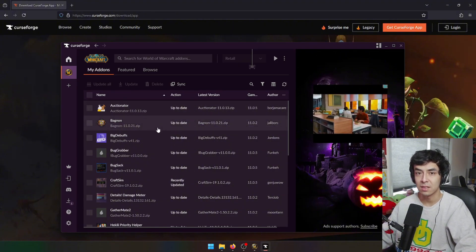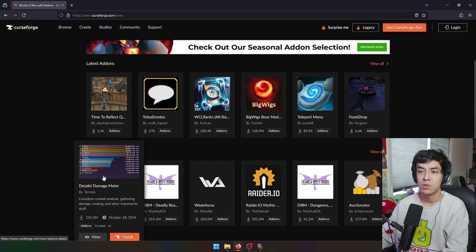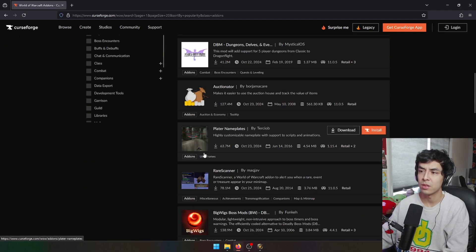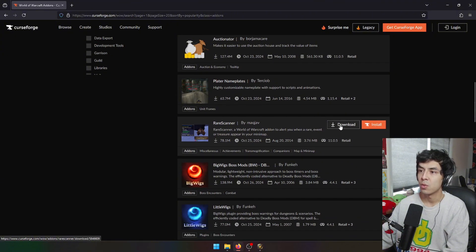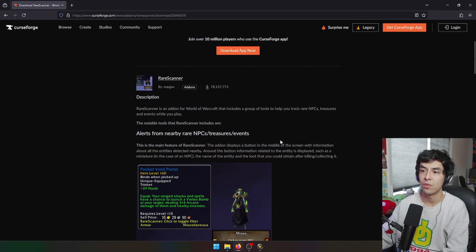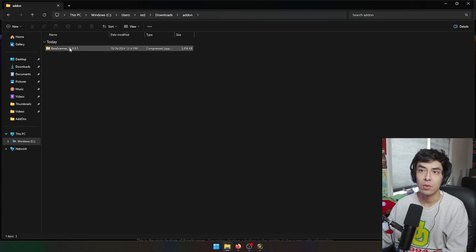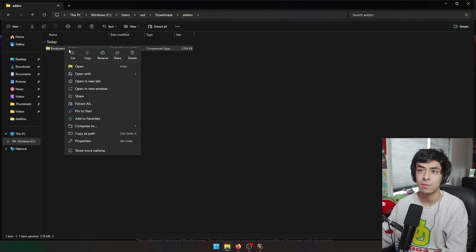This is the second way to install add-ons onto your computer. Let's say, for example, we want to download a really good add-on — Rare Scanner. Instead of installing it through the CurseForge client, we can download the actual file itself. When you download it, it's going to be a zip file. Once you've downloaded and found the zip file for Rare Scanner, or whatever add-on you downloaded, we're going to find the directory where add-ons are installed in World of Warcraft.